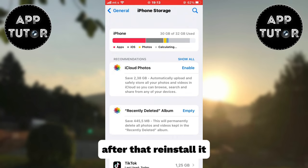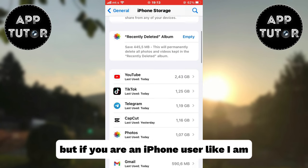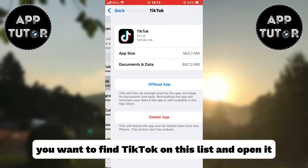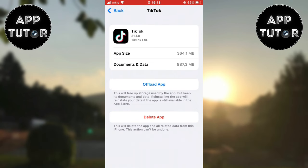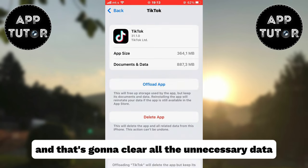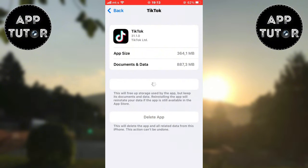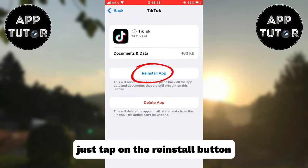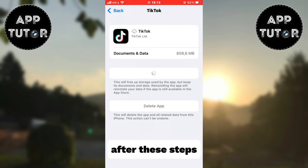After that, reinstall it. But if you are an iPhone user like I am, find TikTok in the iPhone Storage list and open it. Click on the Offload App button — that's going to clear all the unnecessary data and files the app may have. When the app offloads, just tap the reinstall button and wait a couple of minutes.